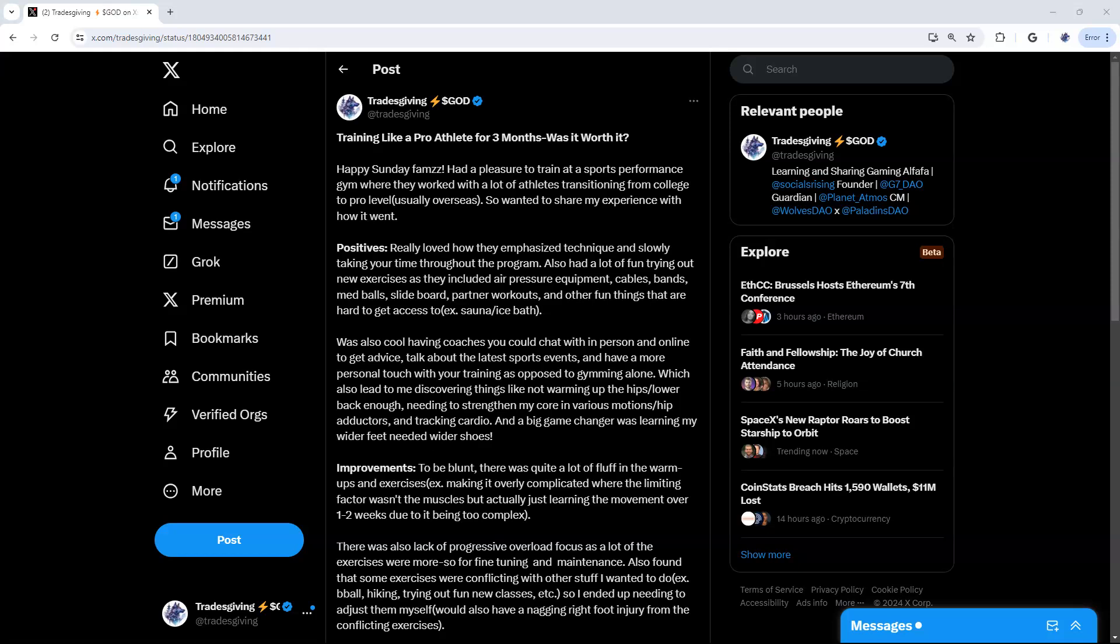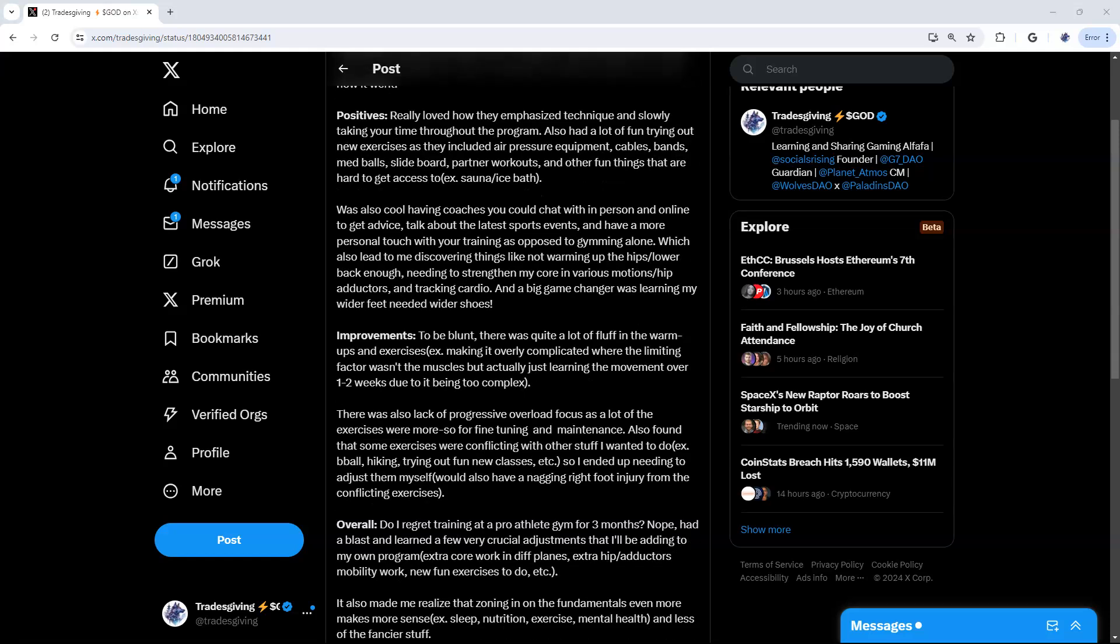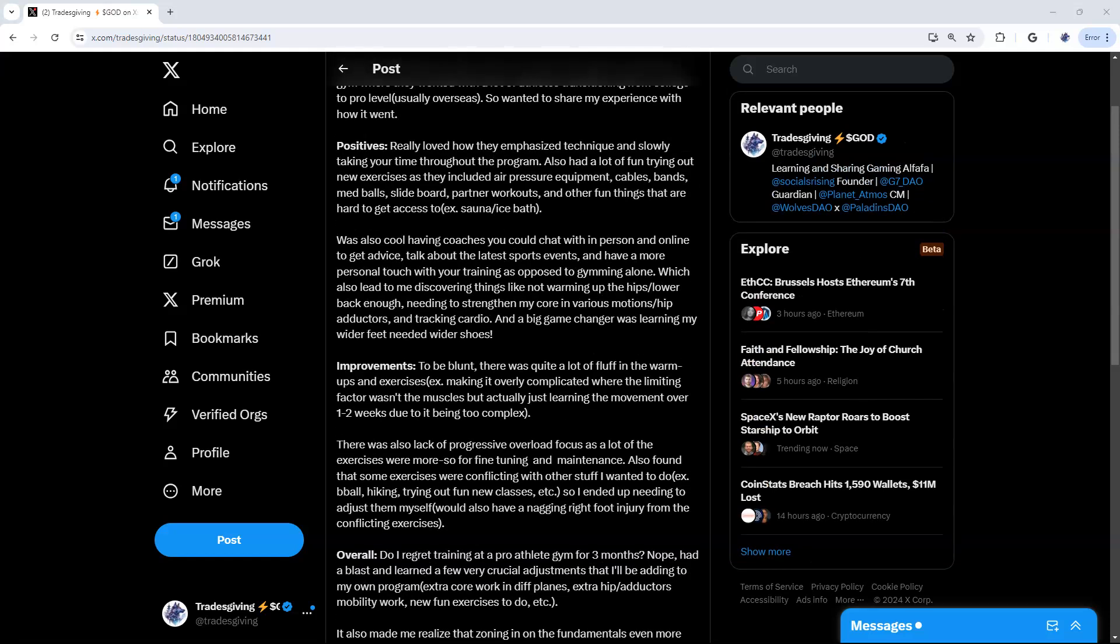What's up y'all, hope you are doing well. Today I wanted to share my experience training at a pro athlete gym. Specifically, they help a lot of people transition from college to pro level, like going to play basketball, volleyball, or baseball overseas in Europe, or transitioning from high school to college basketball to get a scholarship. Yeah, I wanted to share it as I think it was pretty fun.